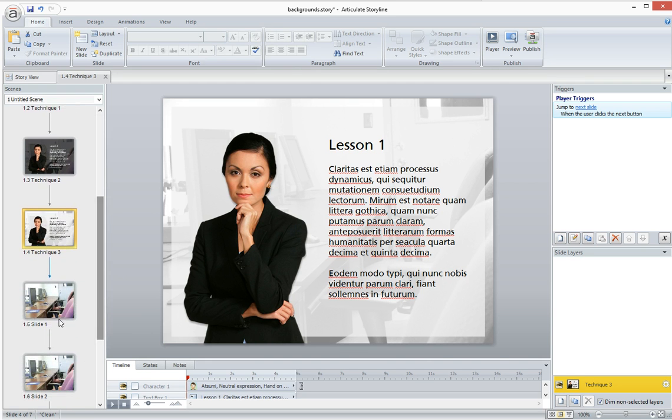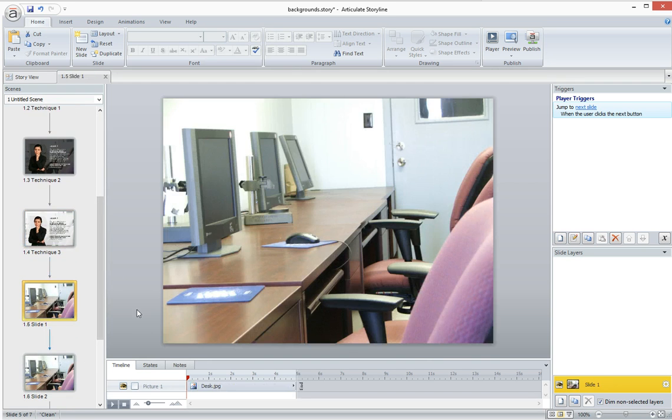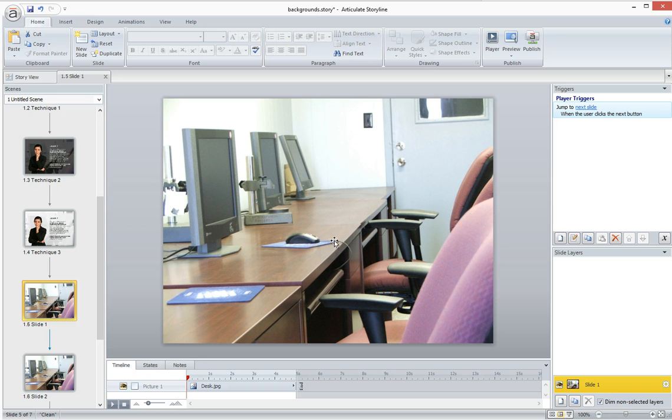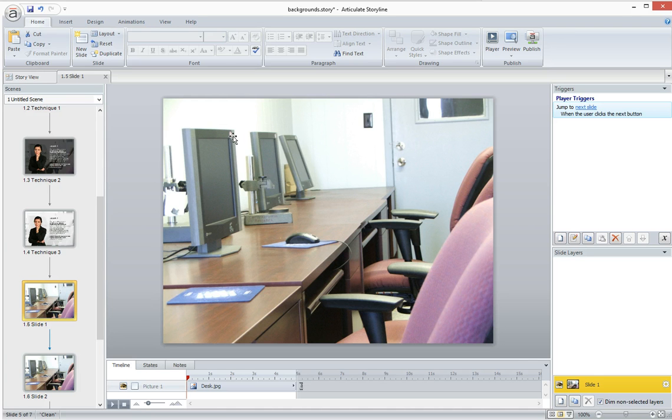So the first technique is one of my favorite techniques. I do this all the time. It's just fading your photo. So you just want to fade the background photo so that it remains lightly visible, but so that it's not overpowering and so that it doesn't impede the learner's ability to read the text that's on screen.